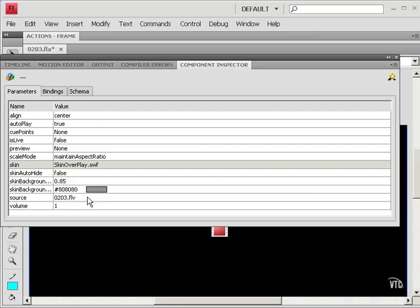So this is a very flexible approach to creating a video player. That's one of the advantages of components. And that concludes this tutorial on creating a progressive download.